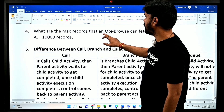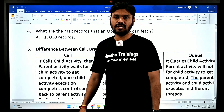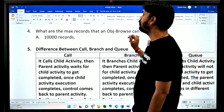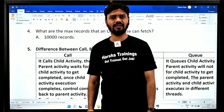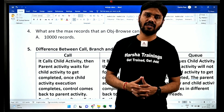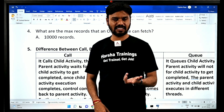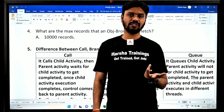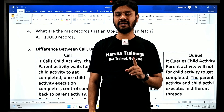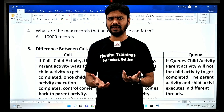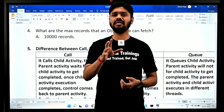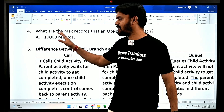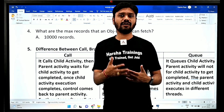The next question is: what are the maximum records that an Obj-Browse method can fetch? Many people say Obj-Browse can fetch only 10,000 records — that answer is acceptable in an interview, but it is not the full reality. Obj-Browse can actually fetch even millions of records; it doesn't depend on PRPC, it always depends on the database. Any database can return as many records as its own limitation allows. What PRPC does when you use Obj-Browse is prepare a query and send it to the database.